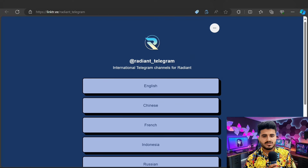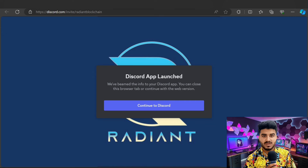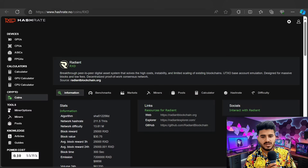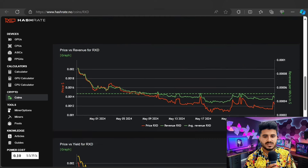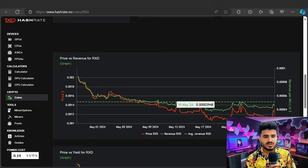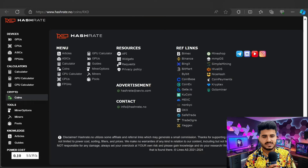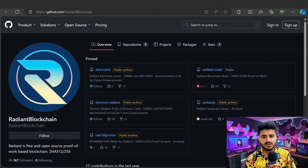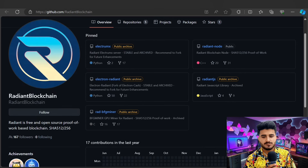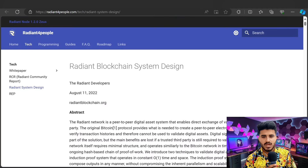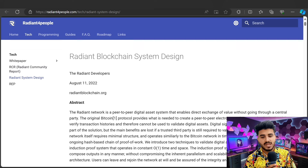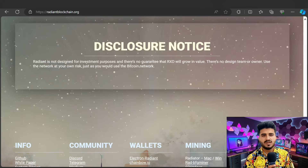Here is the link tree for the white paper in English, Chinese, French, and Indonesian. You can check out their Discord and join their giveaways. Here is the hash rate of the Radiant network — a peer-to-peer digital system solving high costs and instability. You can check the algorithm, network difficulty, and price. The GitHub for Radiant blockchain is also available — it's a free, open-source proof-of-work based blockchain.